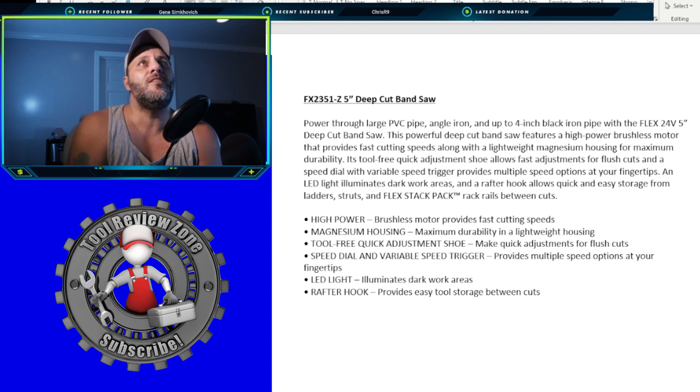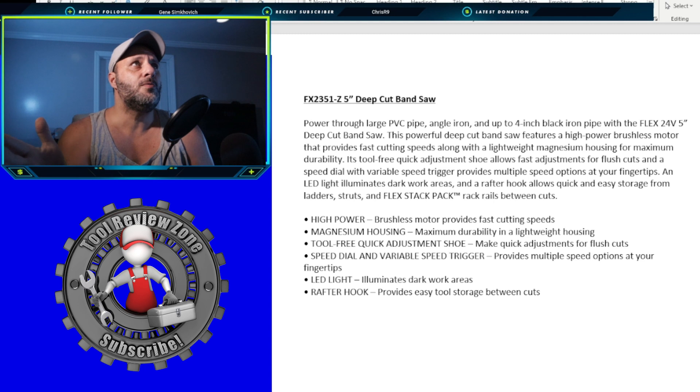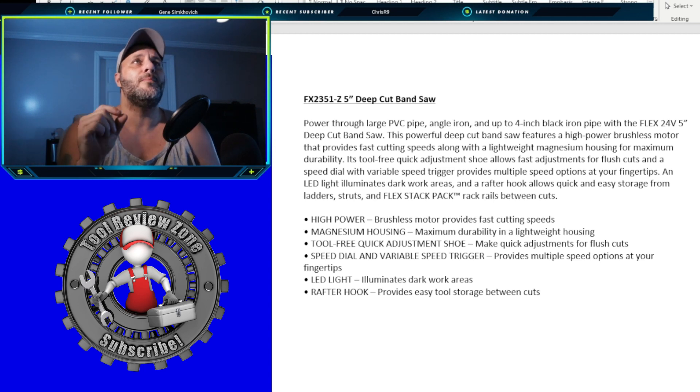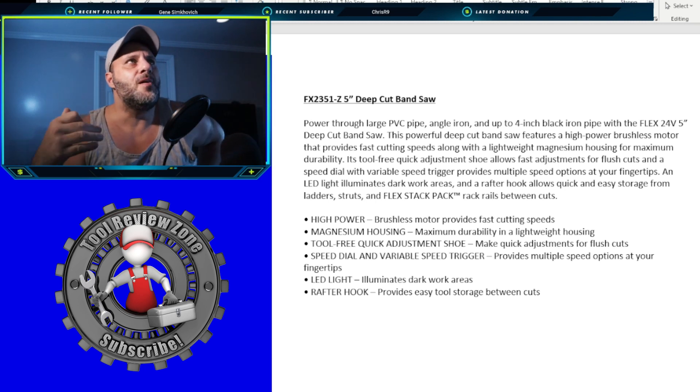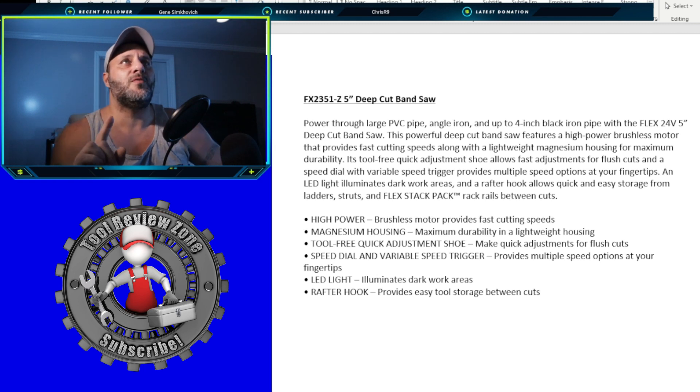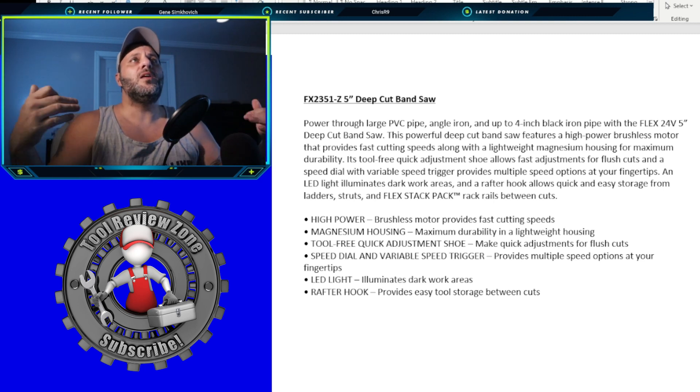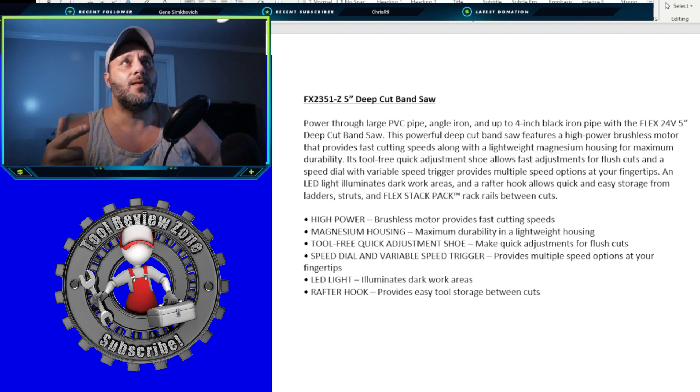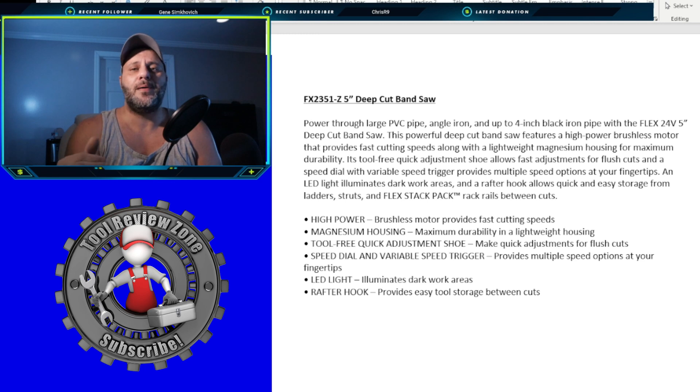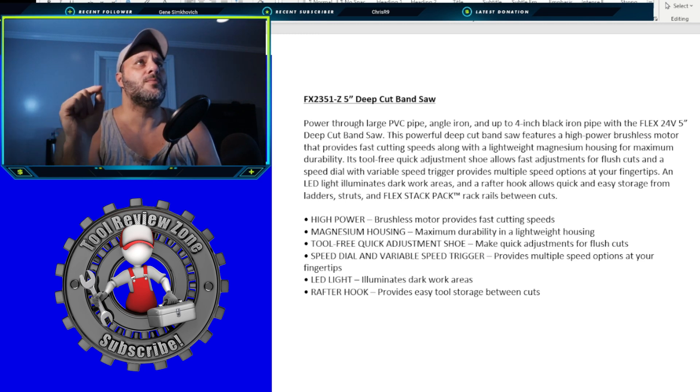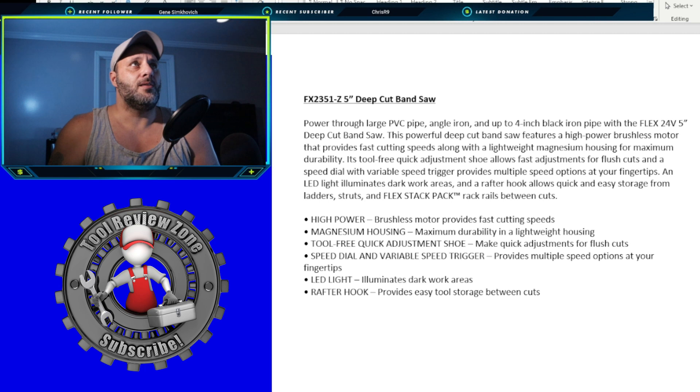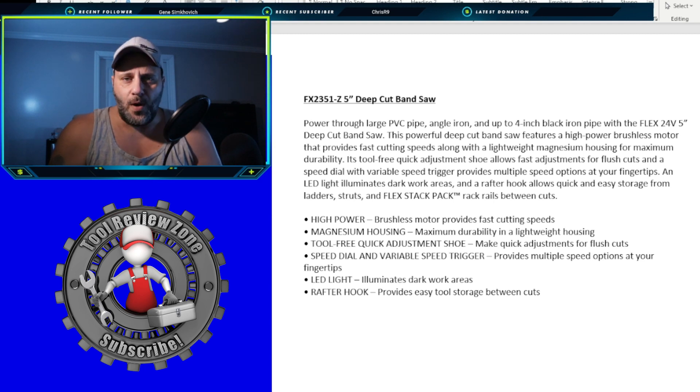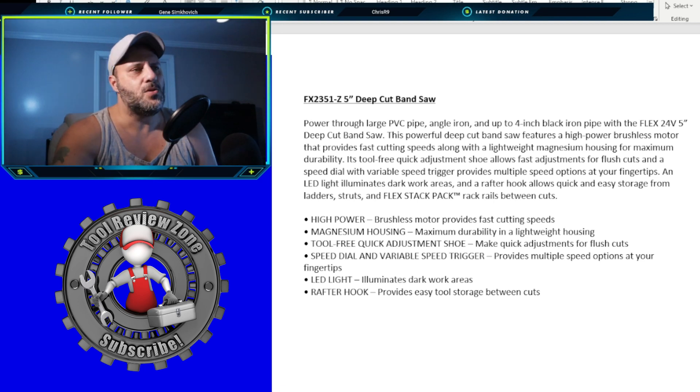The Flex 24-volt 5-inch deep cut band saw. This powerful deep cut band saw features a high-power brushless motor that provides fast cutting speeds along with a lightweight magnesium housing for maximum durability. So this thing is going to be built very, very well. It's tool-free, quick adjustment shoe. It allows for fast adjustments for flush cuts and a speed dial with variable speed trigger. It provides multiple speed options at your fingertips. And LED light illuminates the dark work areas. And the Raptor hook allows quick and easy storage from ladder struts and the Flex Stack Pack. So you can store this right on your Flex Stack Pack with that awesome rail system that they have. Right there it says it. Rack rails between cuts. High-power brushless motor. Magnesium housing. Tool-free adjustment shoe. Speed dial and variable speed trigger. LED light and Raptor hook.